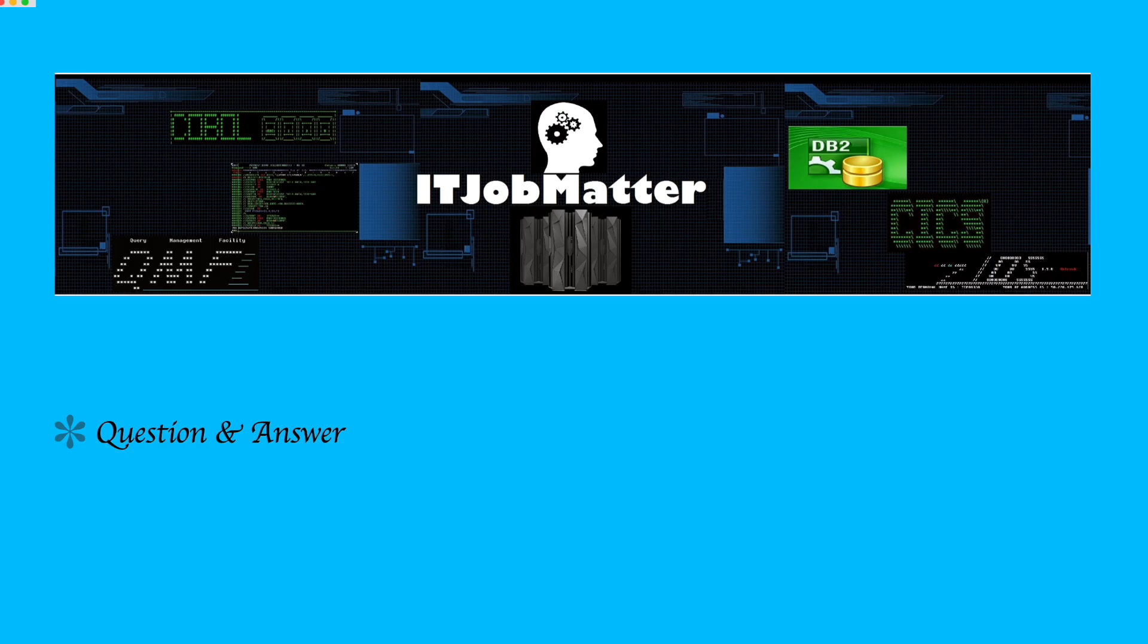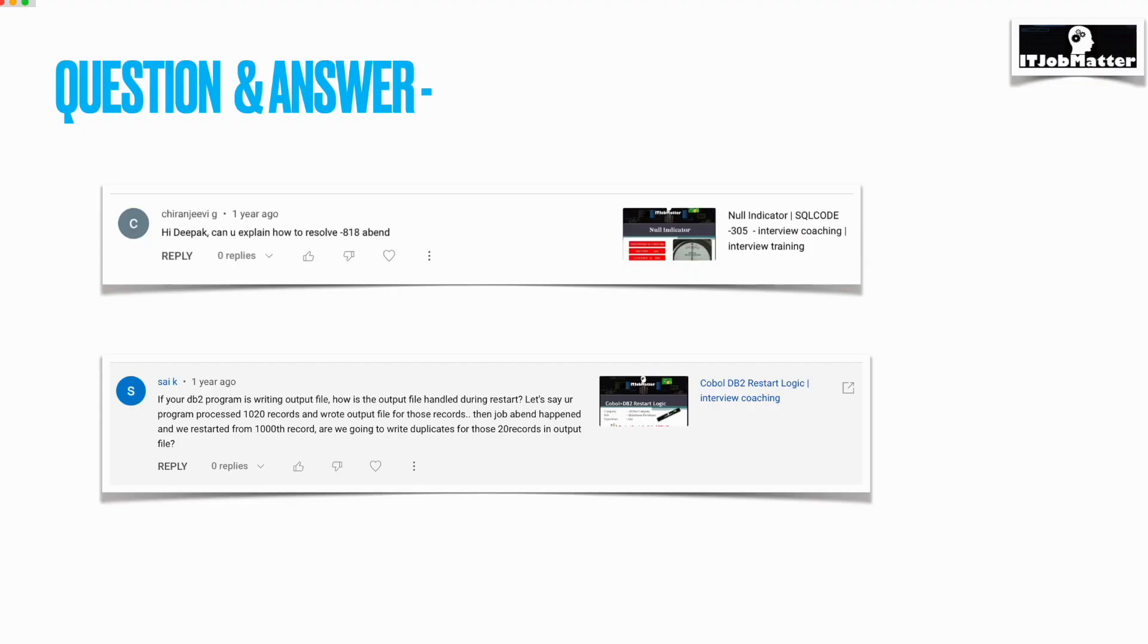To start with, I thought I will answer all those questions which were asked by you. Pardon me if I have not included your question in this video, but I will make sure to include remaining questions in my next video.